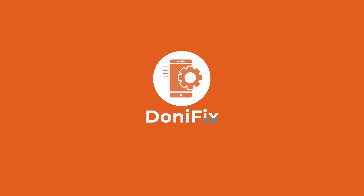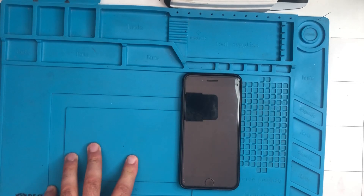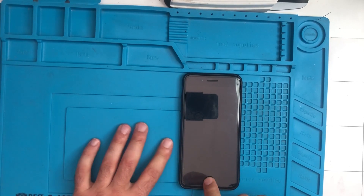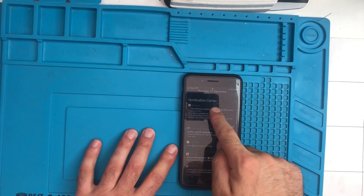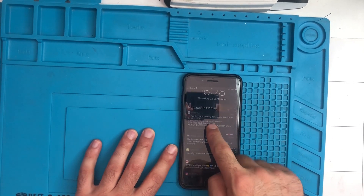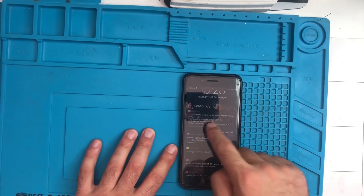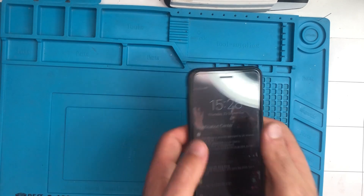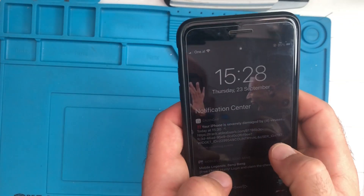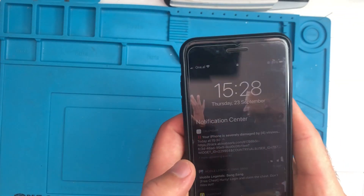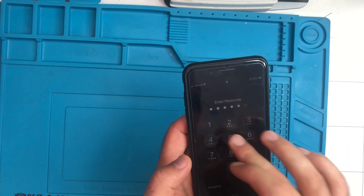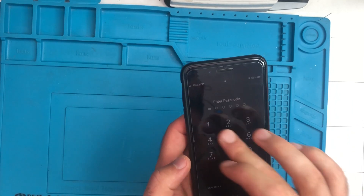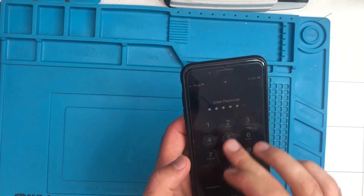Hello guys, welcome back. In this video we're gonna show how to take off all the viruses. A friend of mine came to me and complained about this kind of virus on his phone, and we're gonna fix it. The way to fix it is very easy and you can do it on every iPhone.